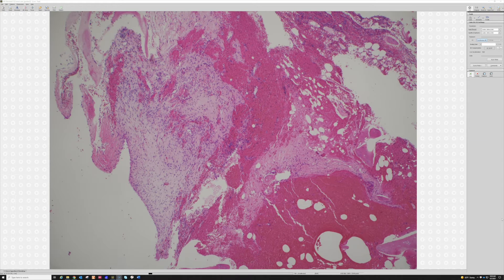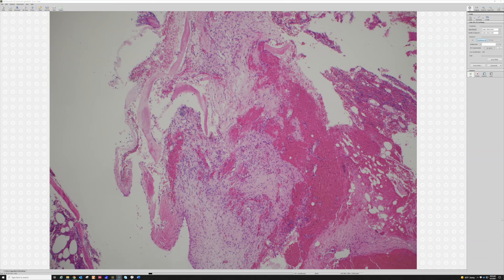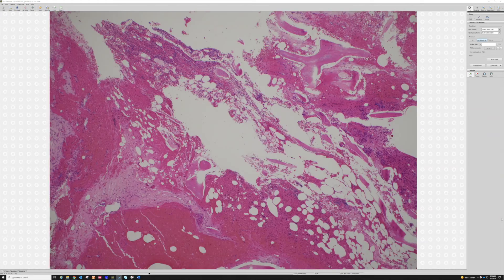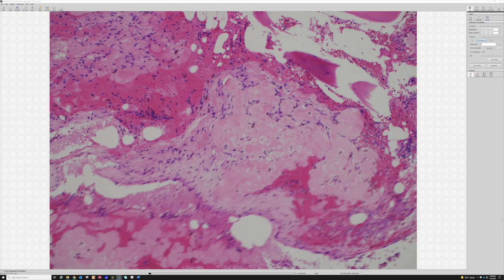Like many benign bone lesions, these sometimes present when the patient develops a fracture at the site of the lesion. The lesion weakens the bone, and then the kid is out playing football, feels a pop, and there's a fracture with this lytic lesion underlying it. I see bone lesions — both benign and malignant — often present that way, as a pathological fracture at the site of the lesion. When that's happened, depending on how long it's been, you can begin to see new bone formation and changes like you'd see in a fracture callus in the setting of UBC, so again that's where the radiographic information is important.